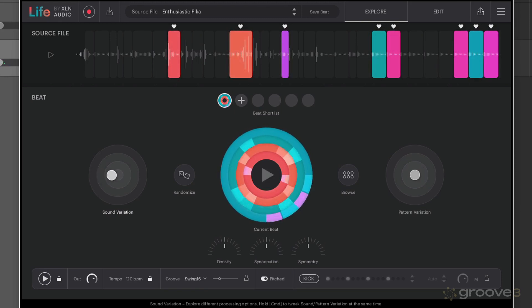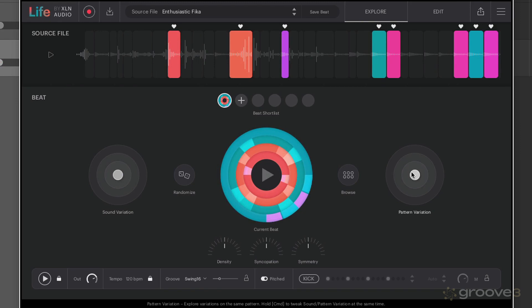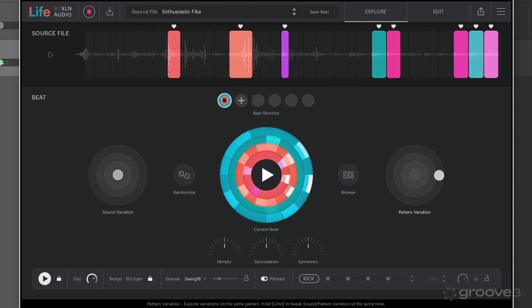Pretty quirky. And then we have pattern variation which is going to explore different variations on the same pattern. Same thing applies, further away from the middle more varied.